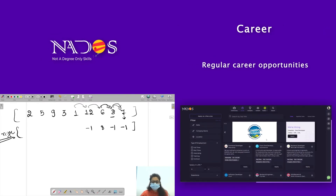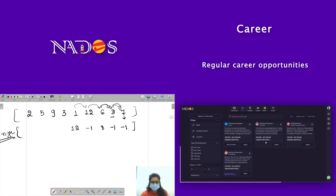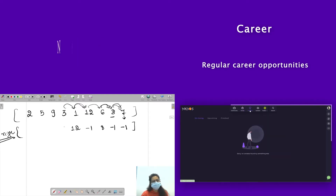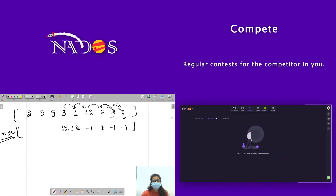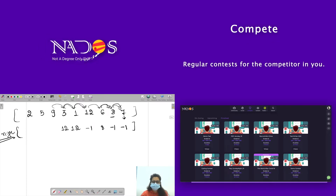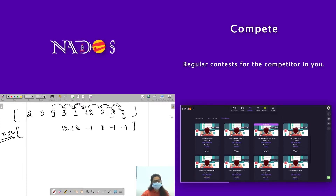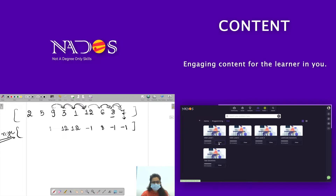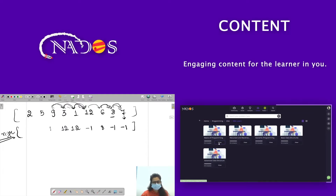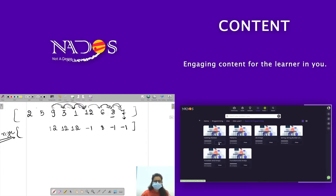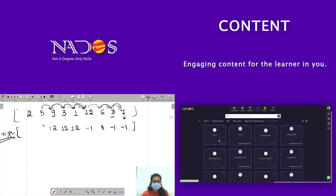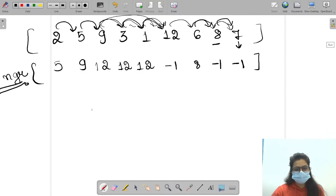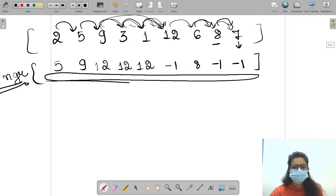One will check with twelve — twelve is greater, so twelve is the answer. Three will check with one — smaller — then checks with twelve, so twelve is the answer. Nine will check with three, one, then twelve — twelve will be the answer. Five will check with nine, so nine will be the answer. Two will check with five — five is greater than two, so five will be the answer. This is the brute force approach.